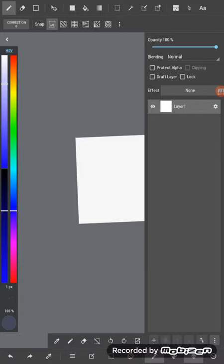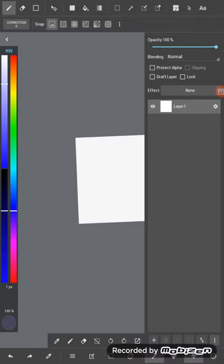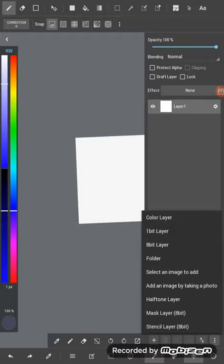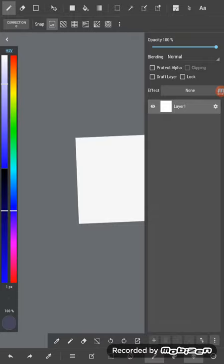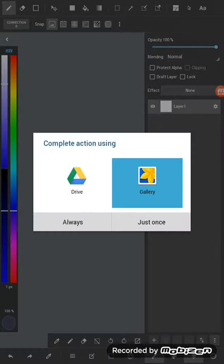So if you've ever used Photoshop, you'll be quite accustomed to this. To the left of the little box at the bottom, there's a plus sign. You can add another color layer, one bit layer, eight bit layer, a folder, or select an image. So we're going to select an image of a sketch I did.